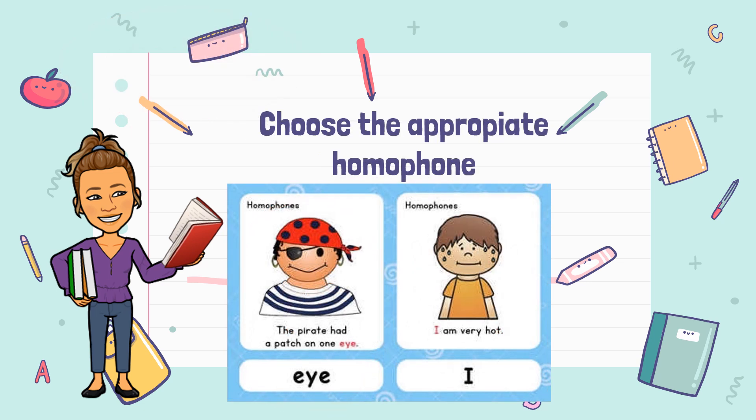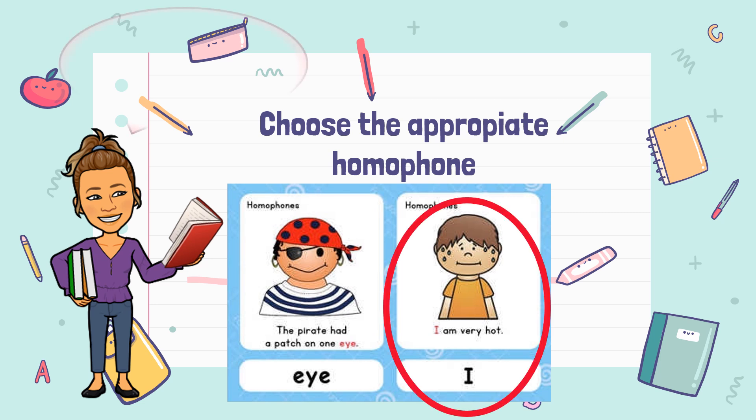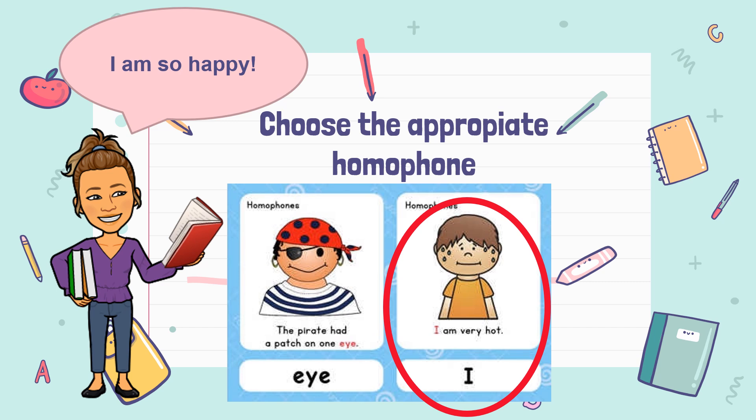Let's try again. Choose the correct homophone. 'I am so happy.' Which one is the correct? Great! 'I am so happy.'